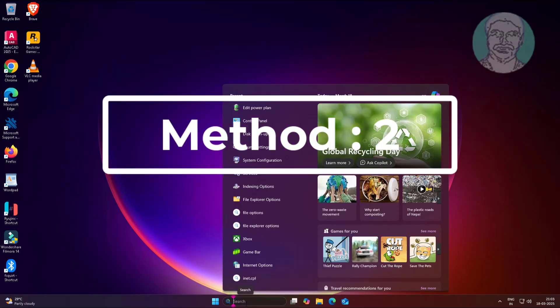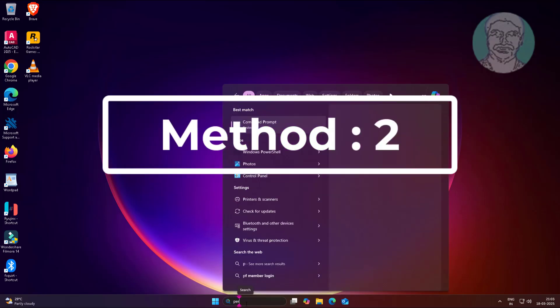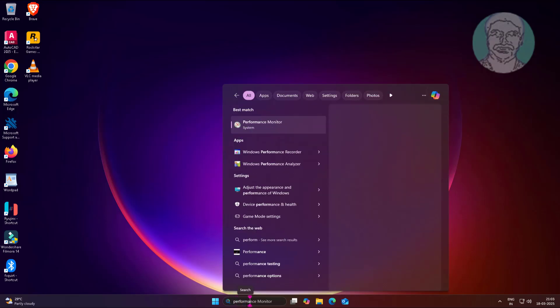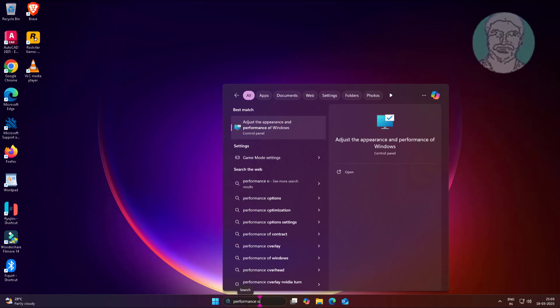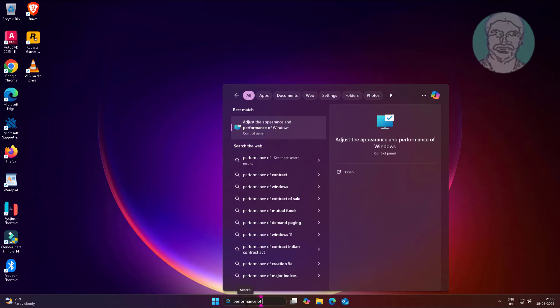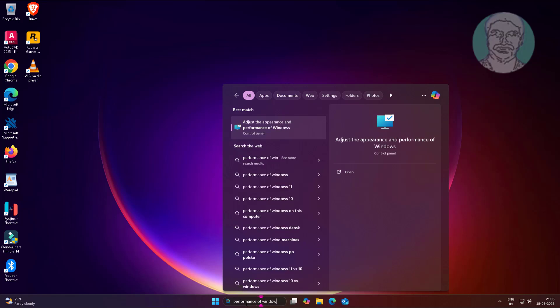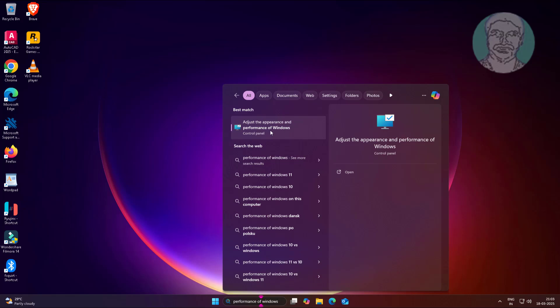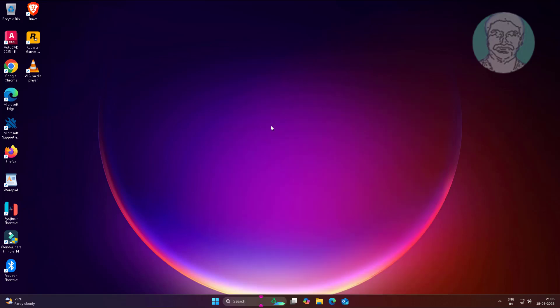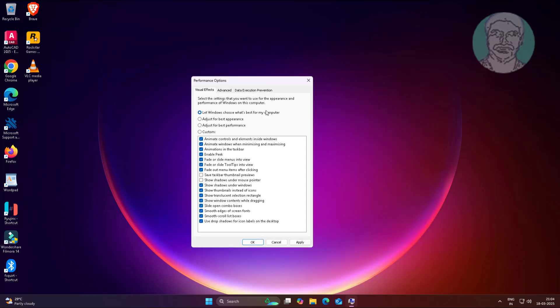Second method: type 'performance of Windows' in Windows search bar, click adjust the appearance and performance of Windows. Check adjust for best performance, click Apply, click OK.